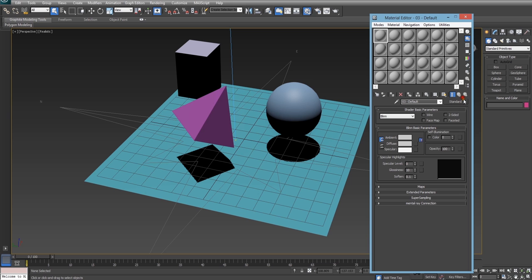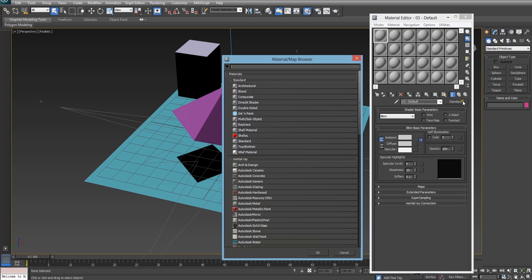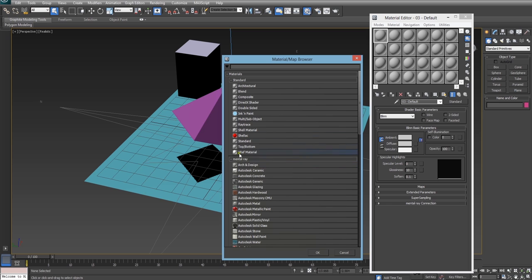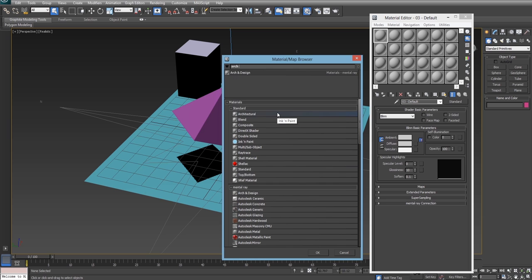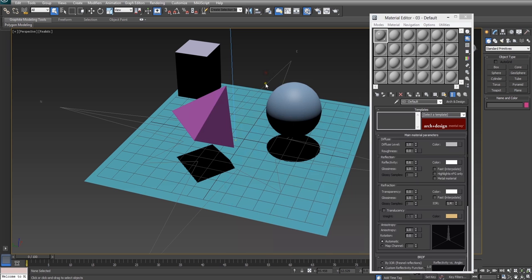To do that you just click the button and it brings up the material browser and we're going to go for an arch and design material or it's actually architectural and design. So it's in the mental ray section right here but if you can't see it you just have to type in arch and design in the search box up the top and it'll pop up there. This is the equivalent of the standard material if you're using mental ray and most of the things you have in the standard material there are equivalents in this one.